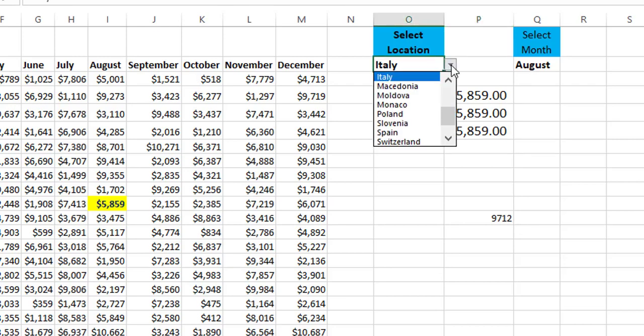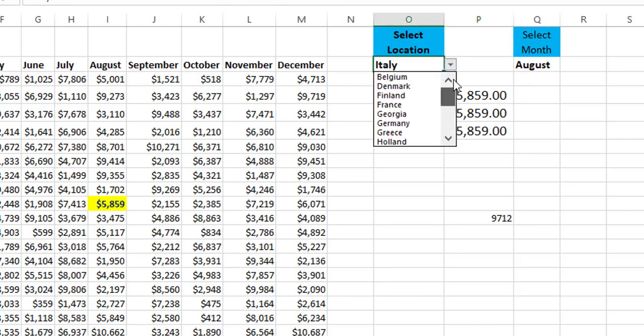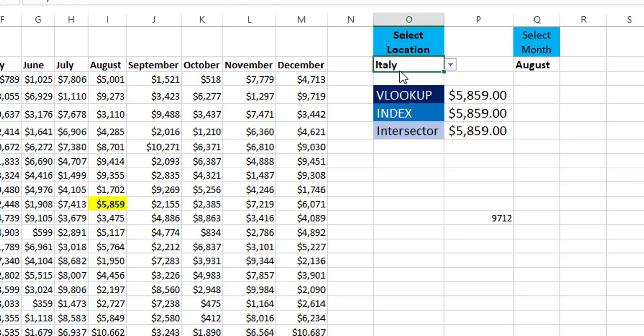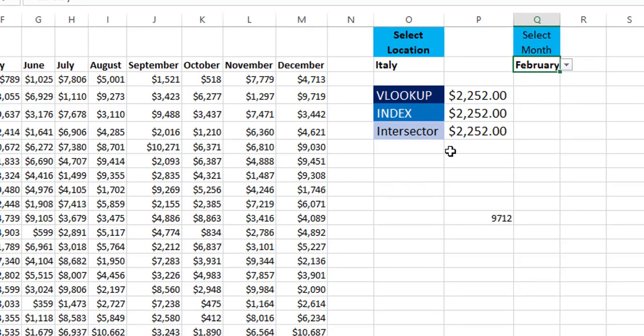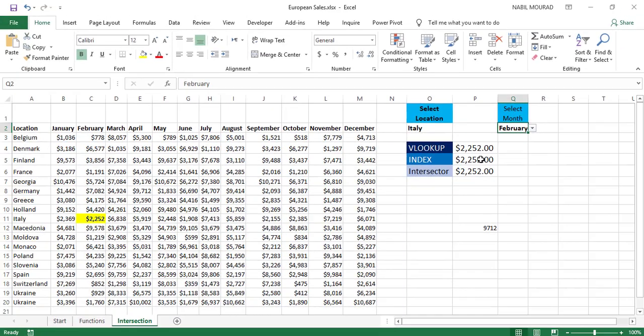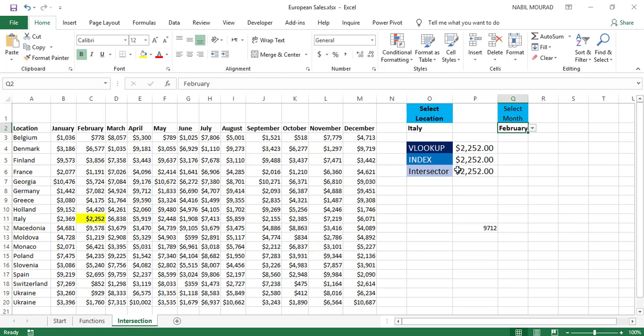It's fully dynamic. And when I change to another value, let's select Belgium from the list and let's select February from the list. It's totally dynamic. The three functions are working exactly the same way. Please let me know in the comments below, which method do you prefer? Do you prefer using a complicated function like the VLOOKUP and the INDEX function, or using a tool like the Power Query or writing code in VBA, or on the other hand, using the space, the Intersect Operator.